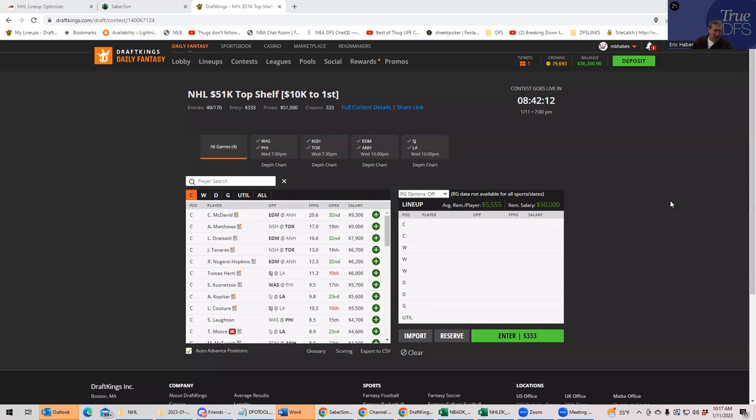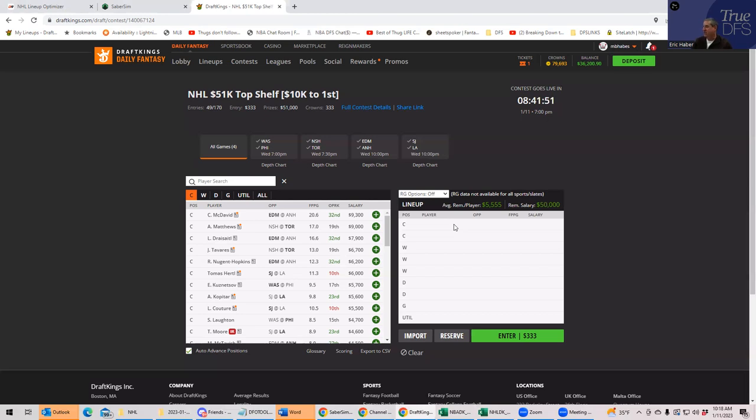We're going to continue to utilize the same process that we always do. What we're going to start with are the team totals, and based on the team totals we're going to attempt to predict which team is going to generate the most fantasy points, because usually fantasy points are correlated really nicely with goals. Then we'll see if the players themselves are good plays given their salaries, which is where we bring the sheets up. Then we're going to build a single entry lineup based on what we see on the sheets, and then we're going to build a lineup using Sabersim.